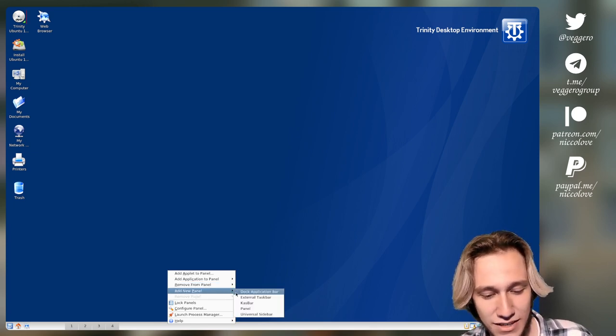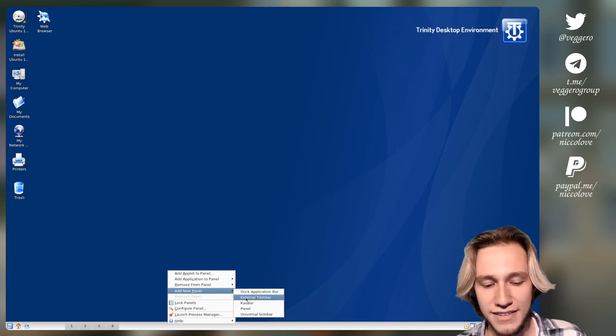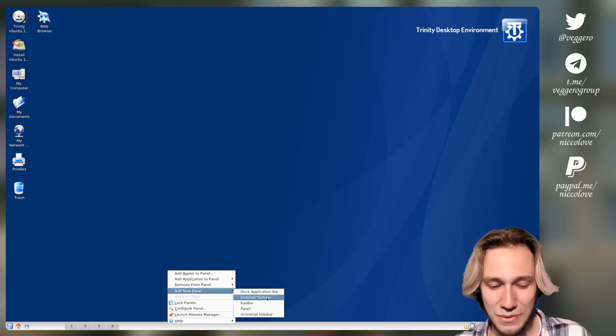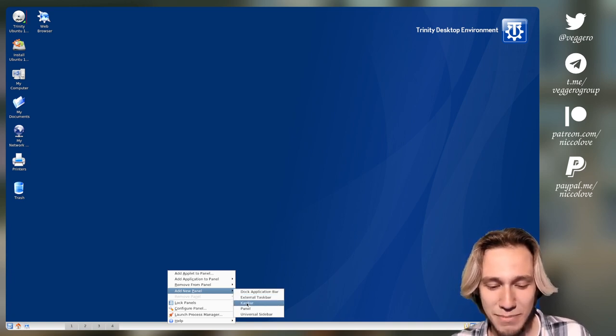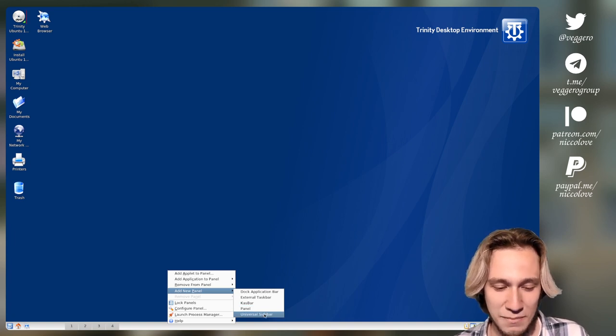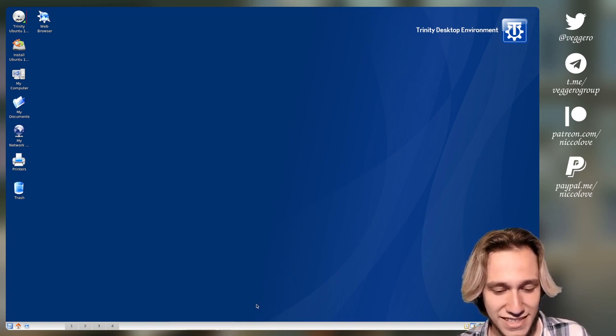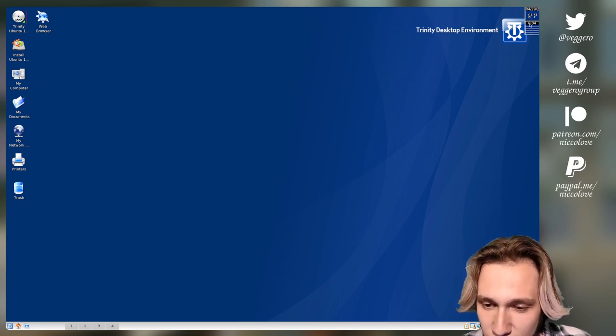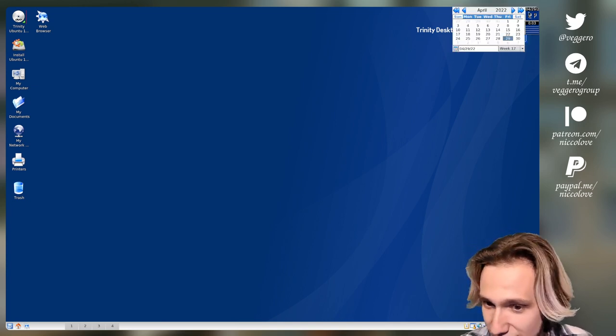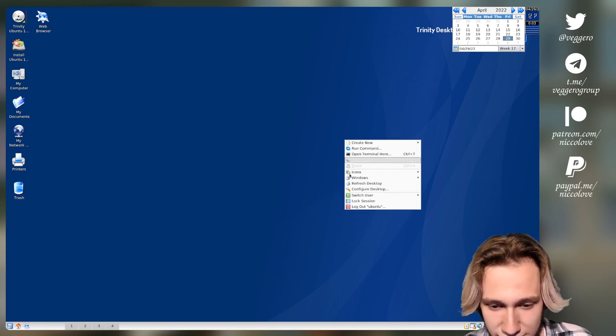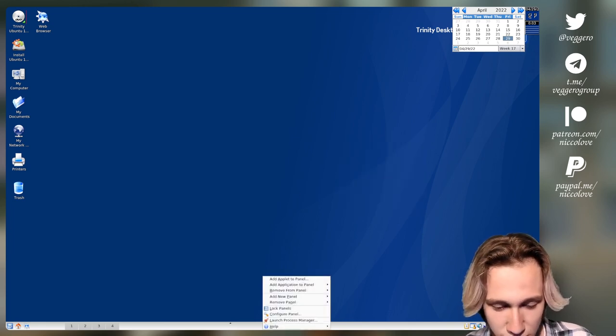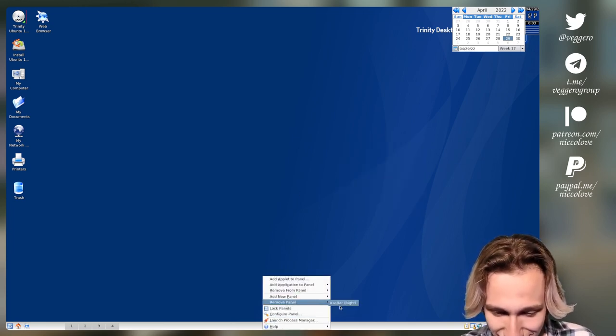So add new panel, we've got the dock application bar, the external task bar. What's that? We've got the cast bar, the panel and the universal sidebar. This is just beautiful. What's the cast bar? Oh, this thing. I didn't know about this. I don't know what that is. So let's try something else. I mean, we've got so many weird panels.